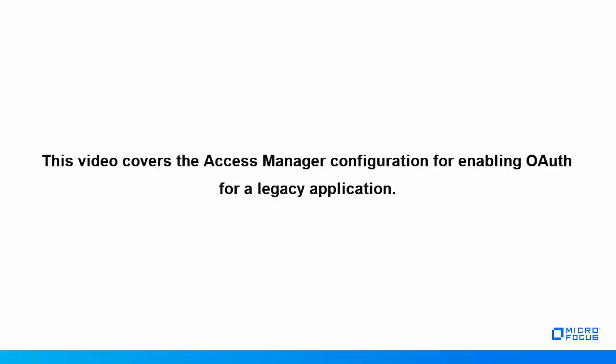After watching this video, you will be able to configure Access Manager to enable OAuth for a legacy application.